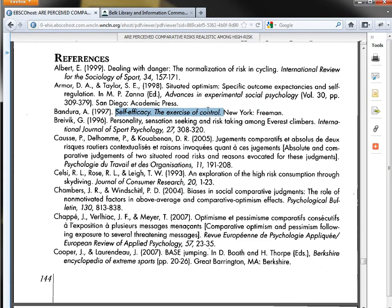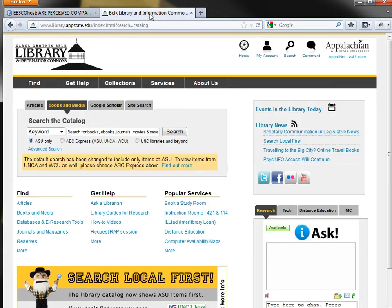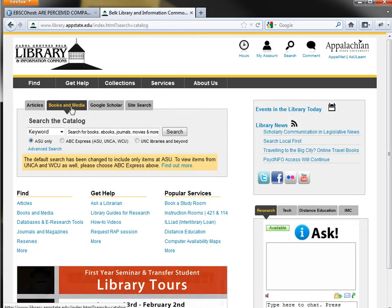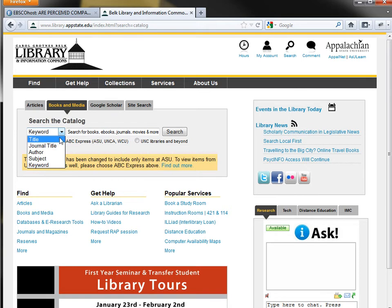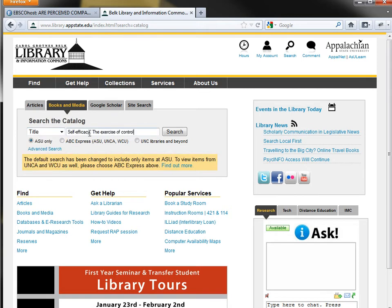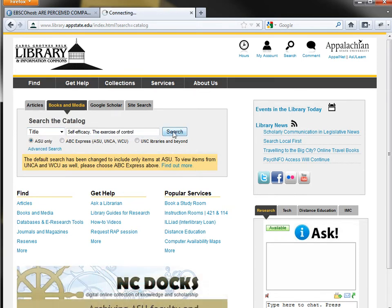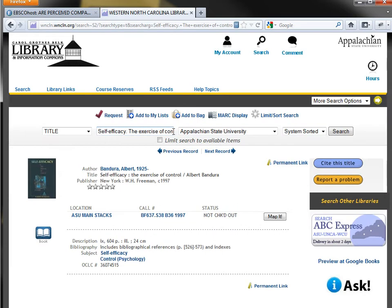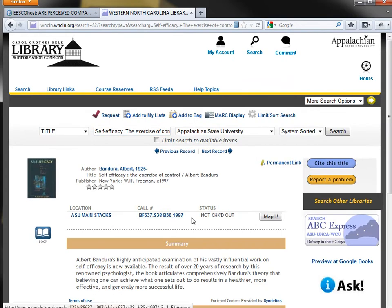Now I want to see if the library owns this book. To do that, I can copy the title, go to the library's homepage using the Books and Media tab, change it to a title search, and paste in the title of the book. When I run the search, I can see that the library does own the item.